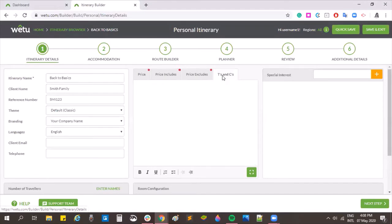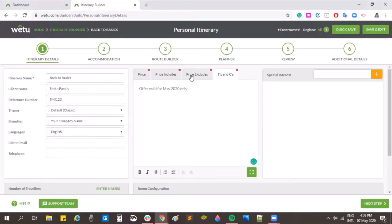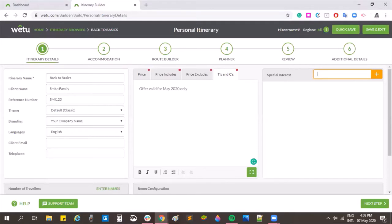We then have our terms and conditions — these are terms specific to this itinerary. So if you're putting your itinerary in a brochure or newsletter, you could specify that an offer is valid for May only, or any other terms you'd like to display for this client. Then we have our special interests — these are any words you'd like to highlight to your client, similar to using hashtags, such as 'coral' or 'nature'.